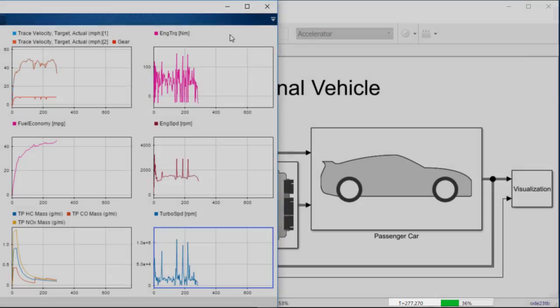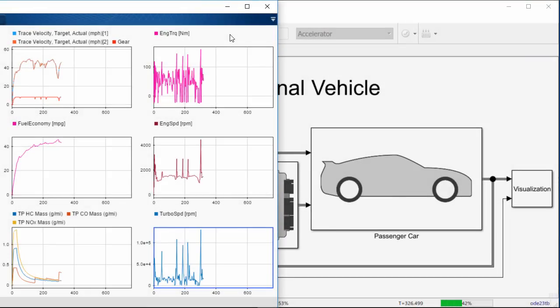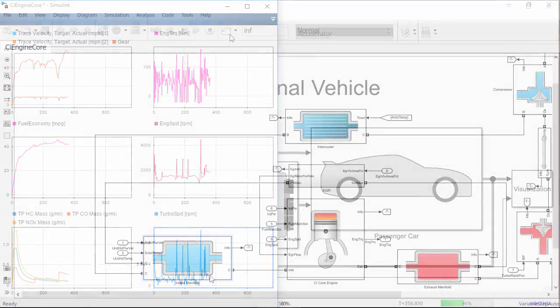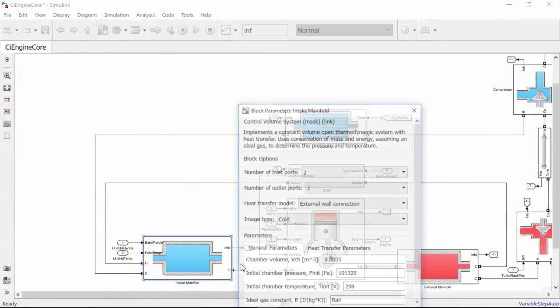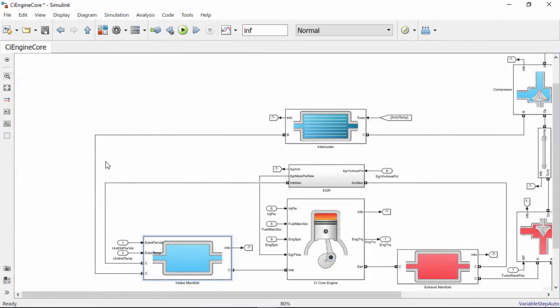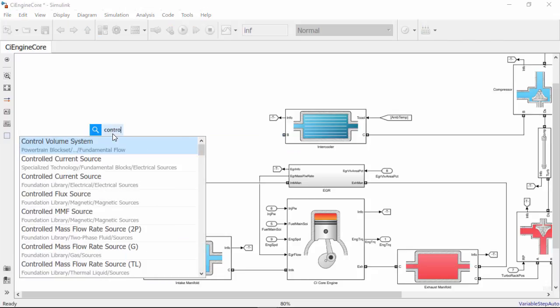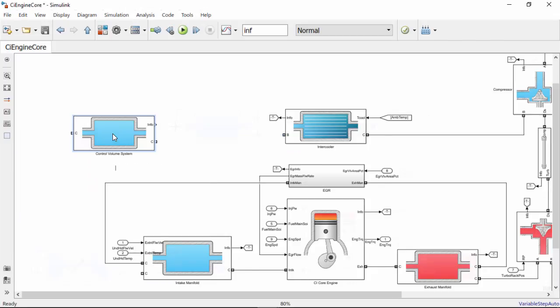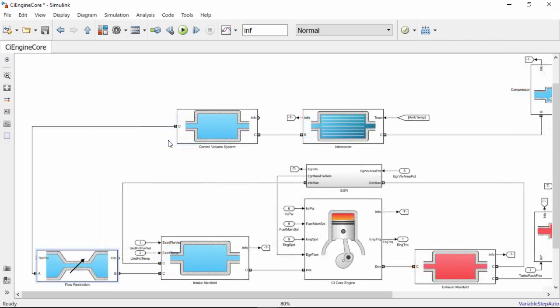The models are open and can be customized. You can parameterize components with your own data, look under block masks, or modify the contents of a subsystem to include additional effects relevant to your project.